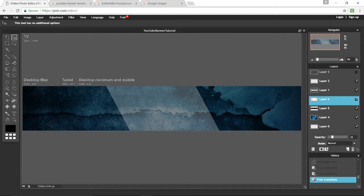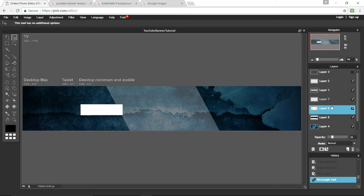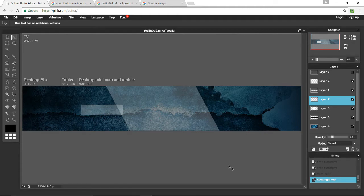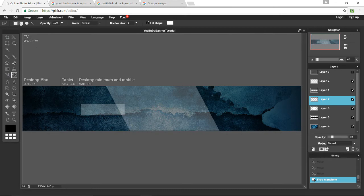Now we want to add two new rectangles. Add a new layer, select the rectangle tool again, and draw another small white rectangle. Change the opacity down to the same as the middle rectangle — about 26. Move it into position. We'll have more text here. You can free transform it, or if you want rounded corners, click that and select the second option. I'll keep this as a regular rectangle.